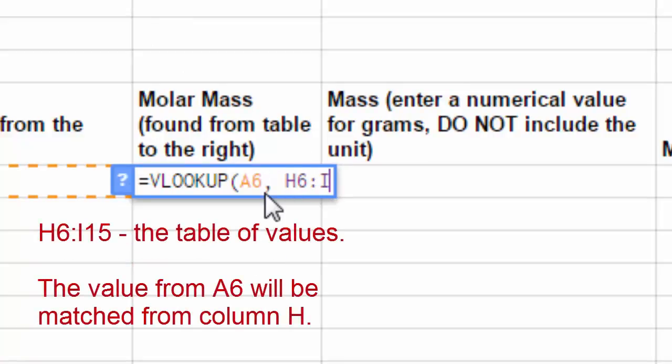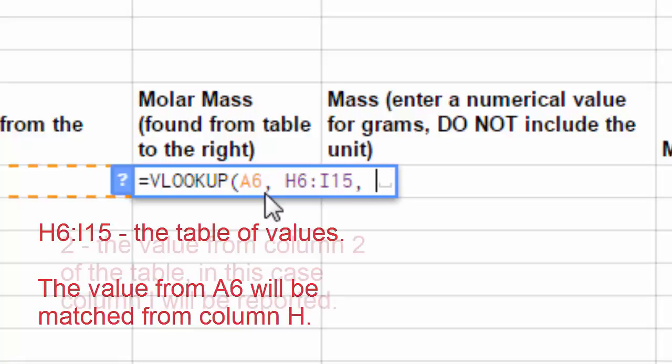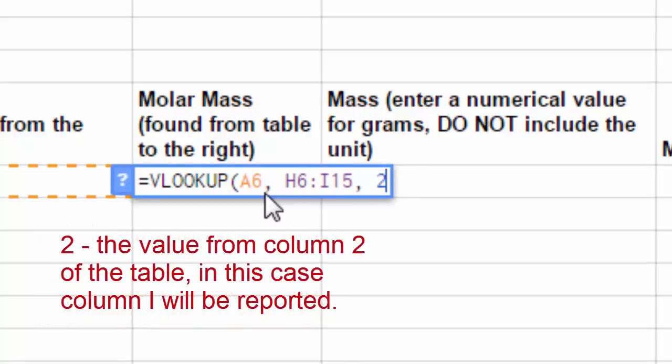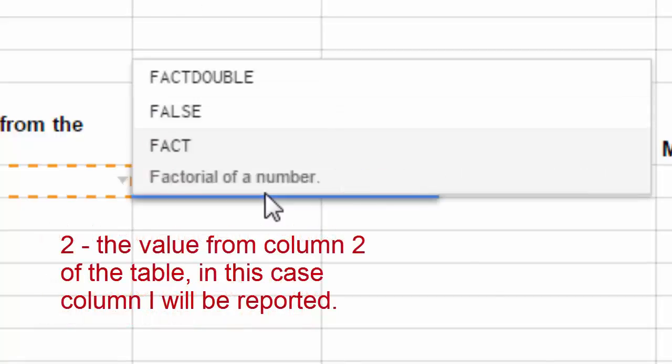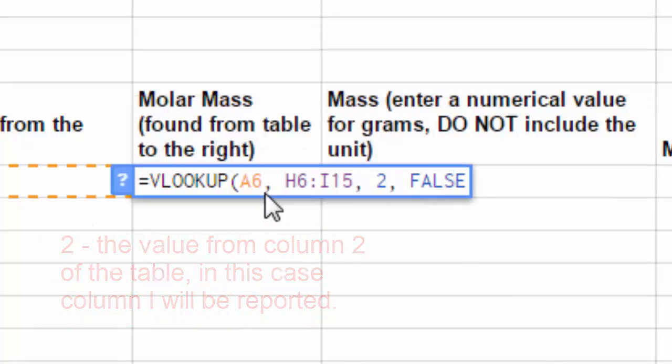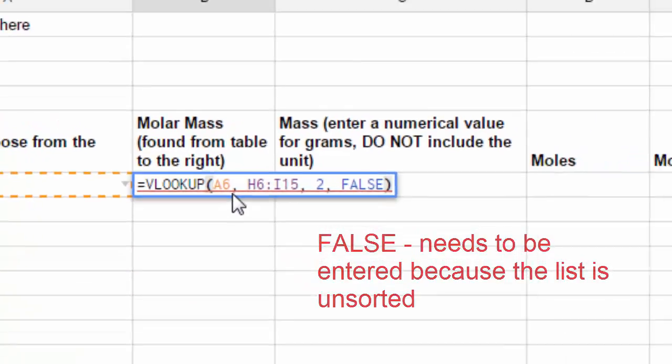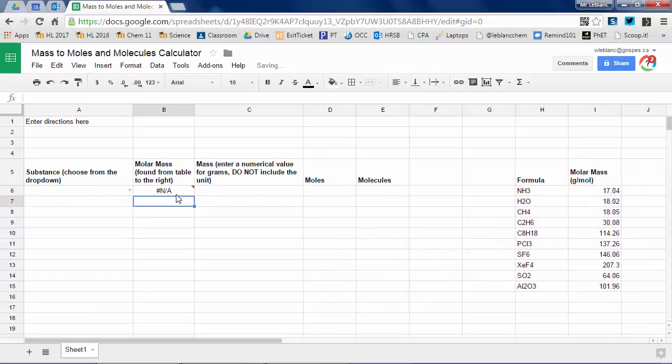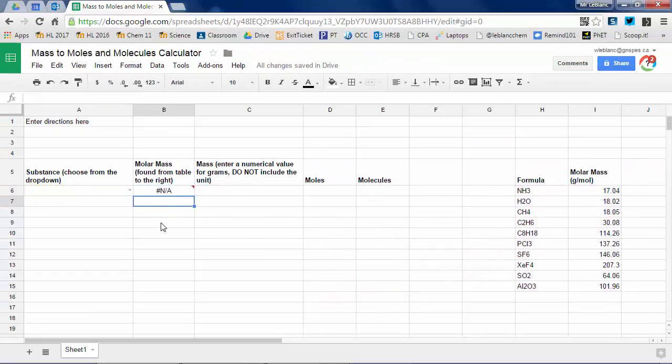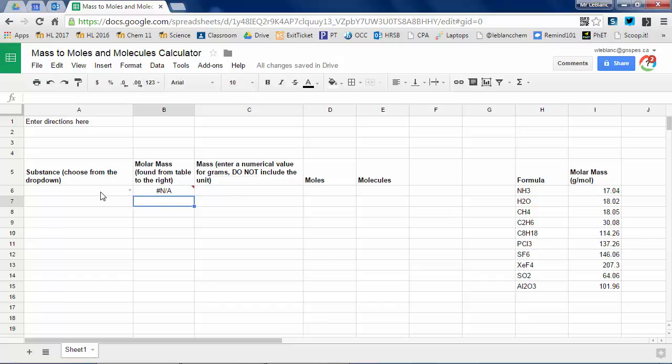Look for it in the table of values as given by H16 to I15. Return the value in the second column, so this is I. And this FALSE command has to be in there because the data is unsorted. So yours will appear like that just adjusting for your columns and rows as necessary.